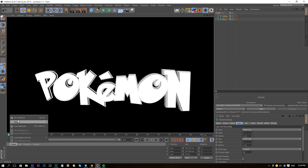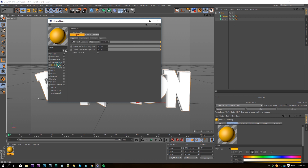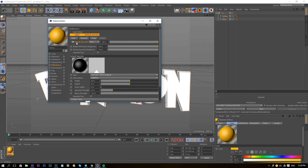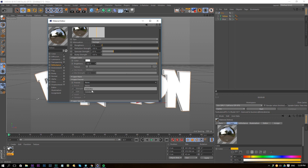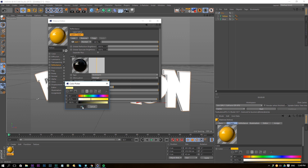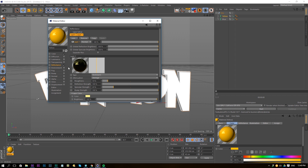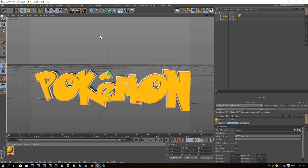Create a new material and rename it to 'yellow'. Take a darker orange-yellow color, then go to the Reflection channel and delete the default specular. Add a Beckmann layer, choose Dielectric, and increase the roughness to about 10%. Change the layer color to a very light yellow so we have some light yellow reflections. Apply this material to the yellow text.